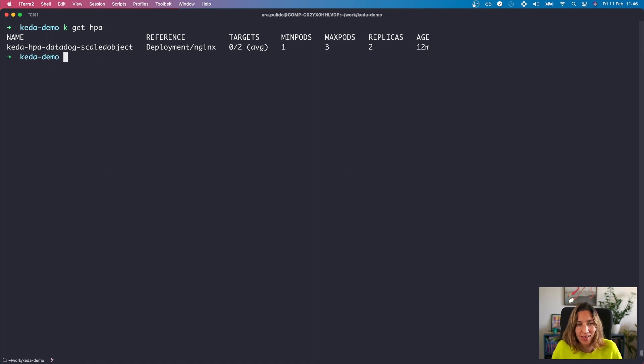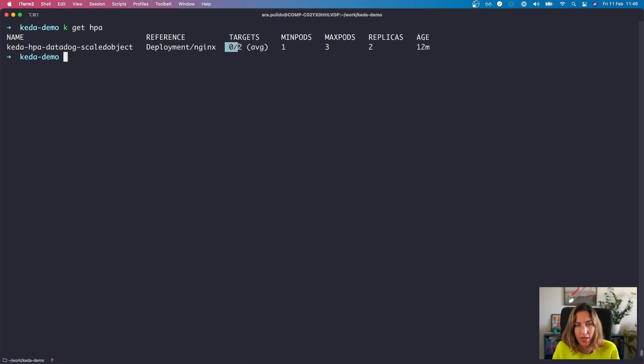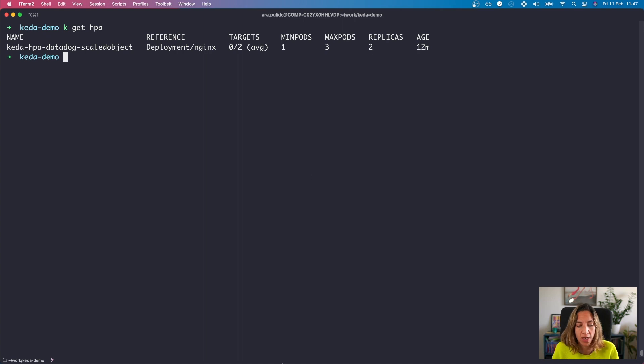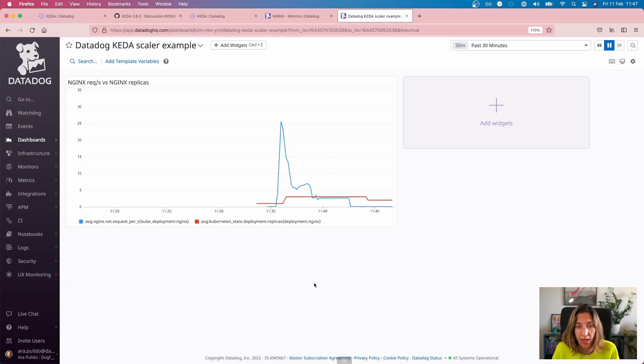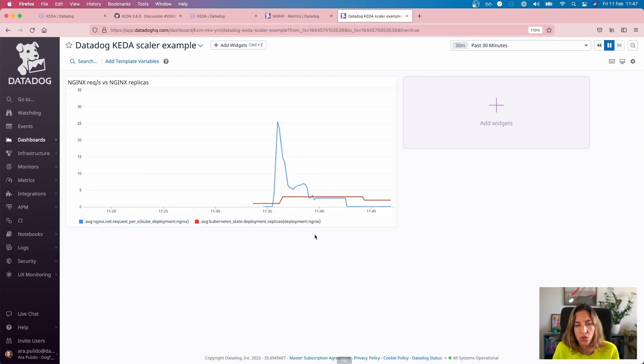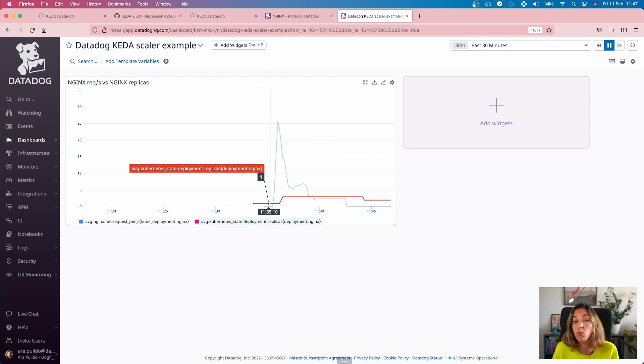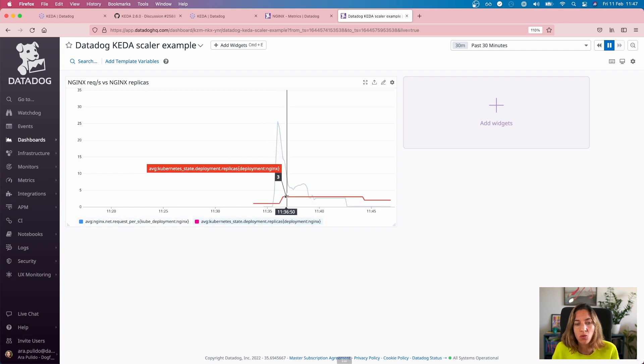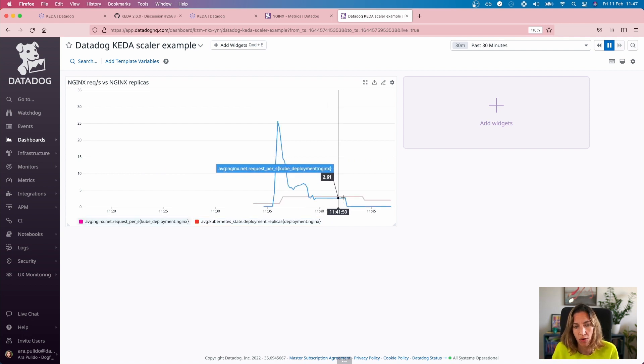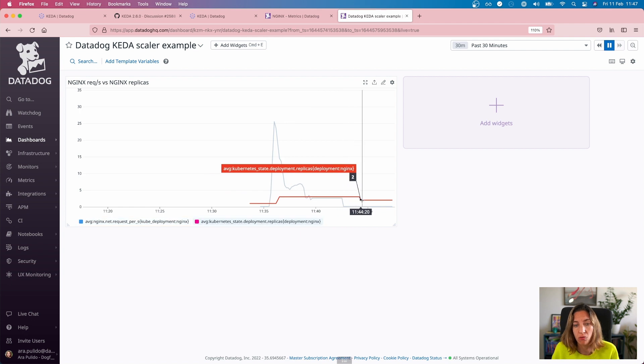Okay, as you can see, as time passed by and the number of requests went down, the HPA, so it's the HPA that drives those scaling events, has reduced the number of replicas from three to two. And it's going to continue decreasing that number. And if we go to our Datadog account, you can see here clear correlation between the number of requests that the nginx deployment was getting versus the number of replicas. So we started with one replica and then we forced that fake traffic up and it went to the maximum of three replicas. And when we removed that traffic back down to zero, the HPA started reacting and moving that back to two now and then to one later.